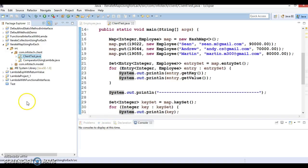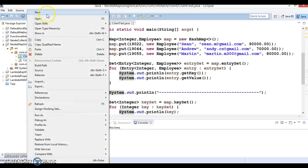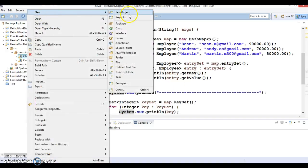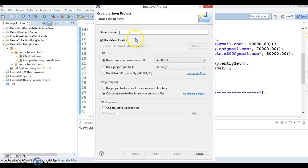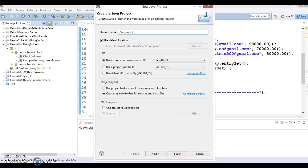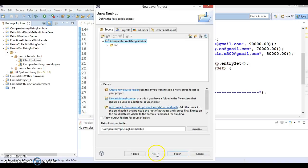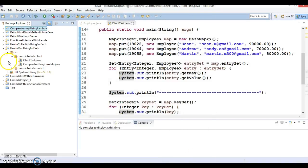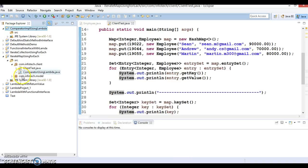So let's go ahead and create a Java project. I would give the project name as Comparator IMPL using lambda. Click on next and click on the finish button and here is the project I have created.